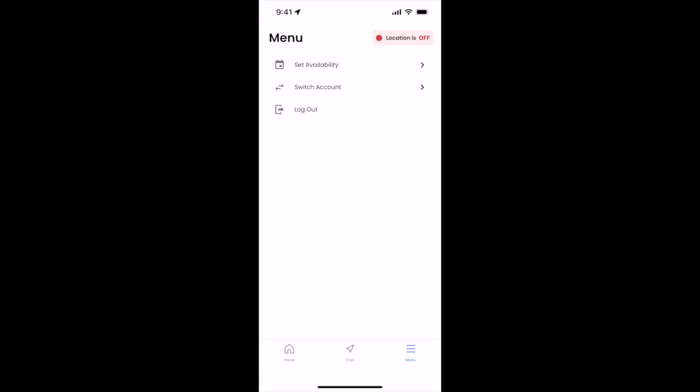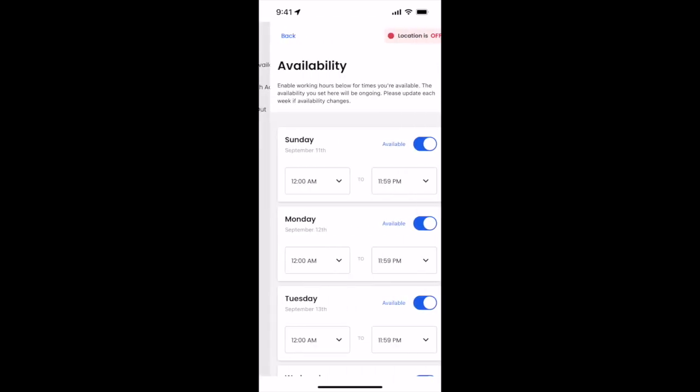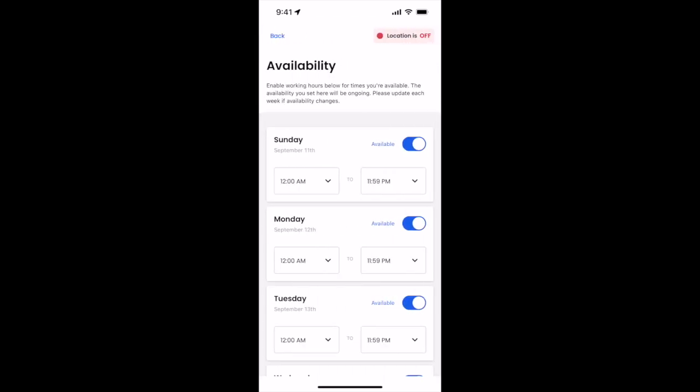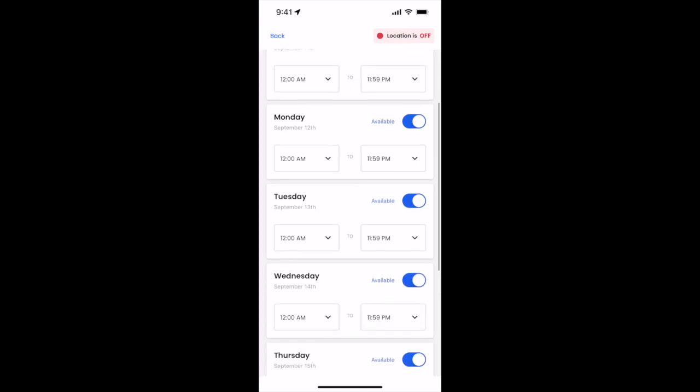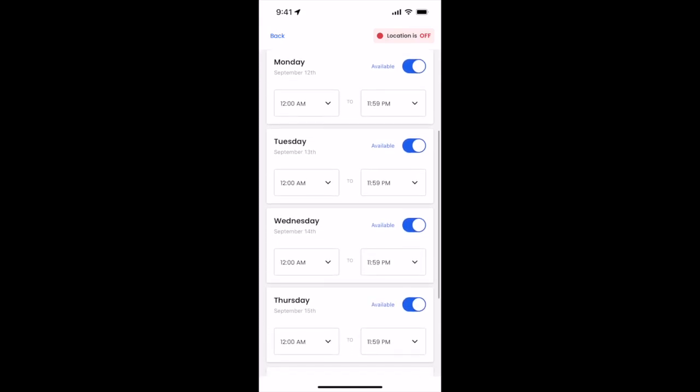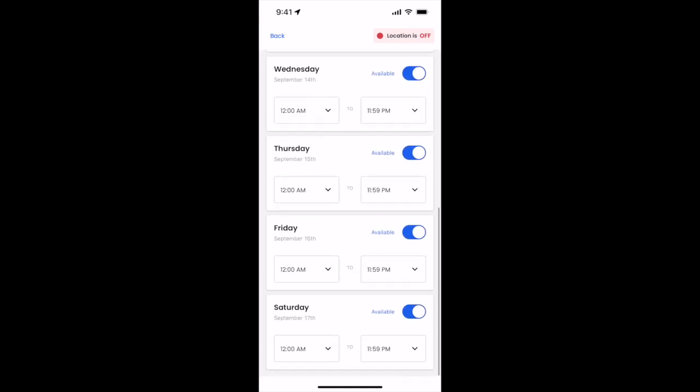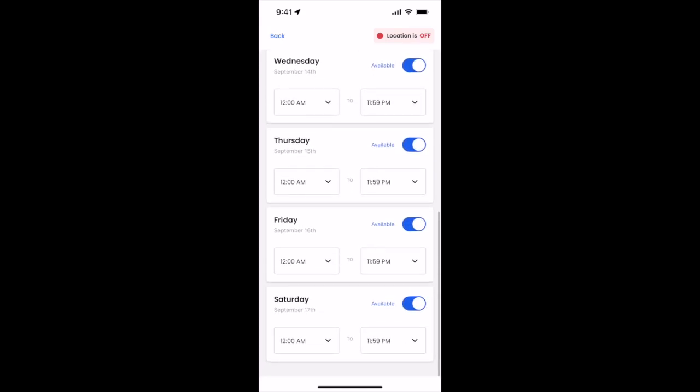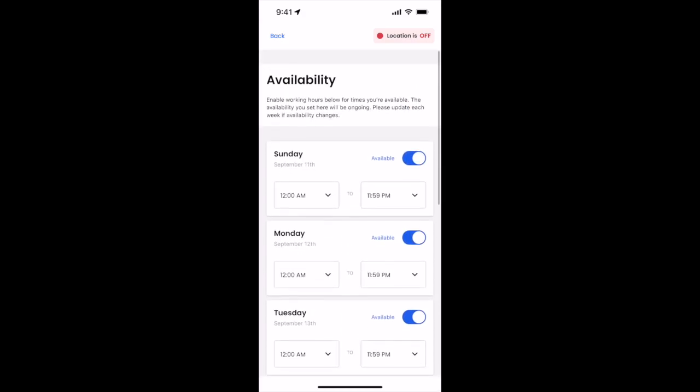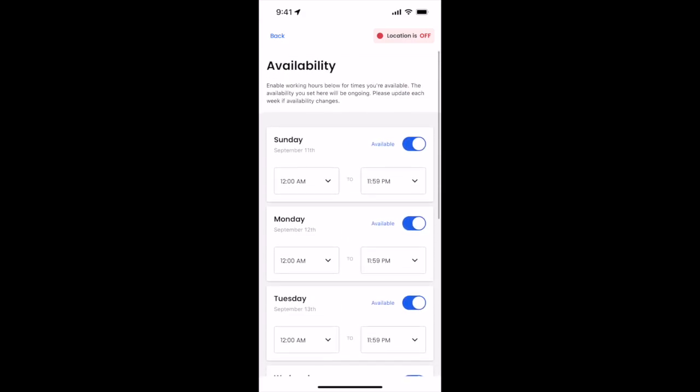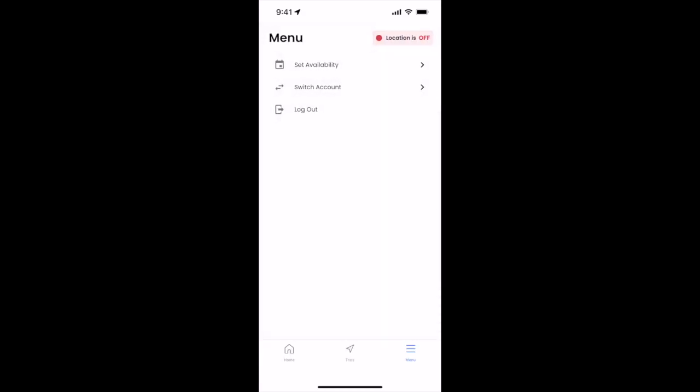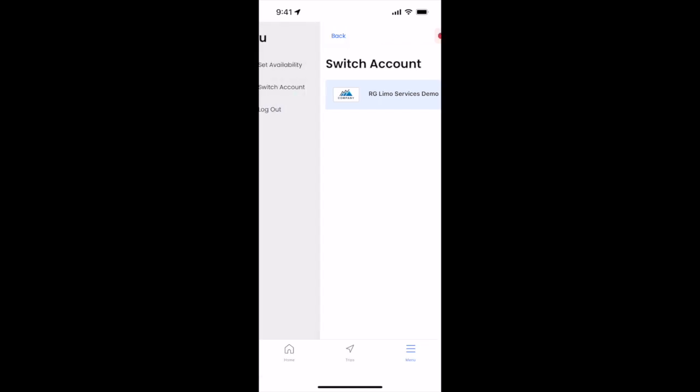To set availability, you'll click set availability and here you'll be able to enable your working hours to let your company know what days of the week and times you're available and not available. You can switch accounts if you're working for multiple businesses, and you can also log out if you're ready to log out of the driver app.